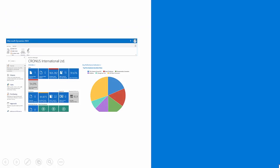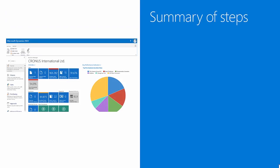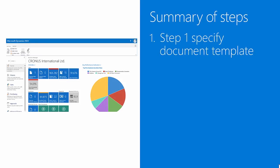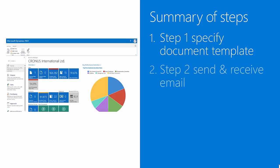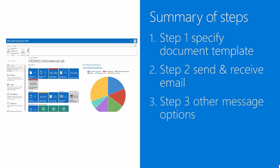Let's summarize our steps. We started by specifying a document template, in this case for the invoice, a custom template that needs to be used for a specific customer. Then step two, we sent the email and had a look at how it was received. And in step three, I also explained how you can use a custom email message.